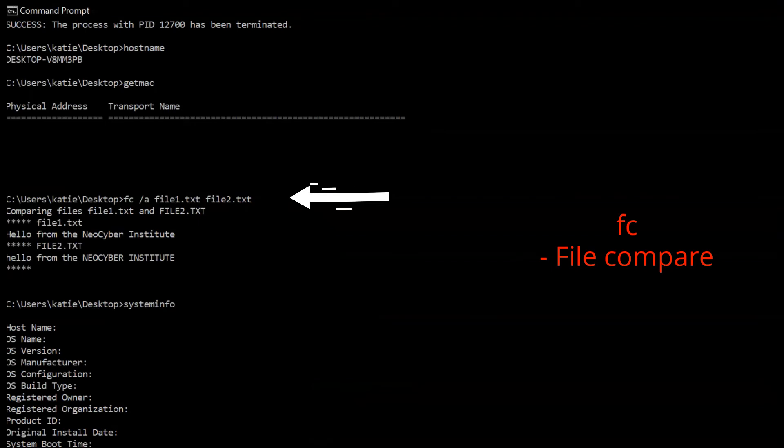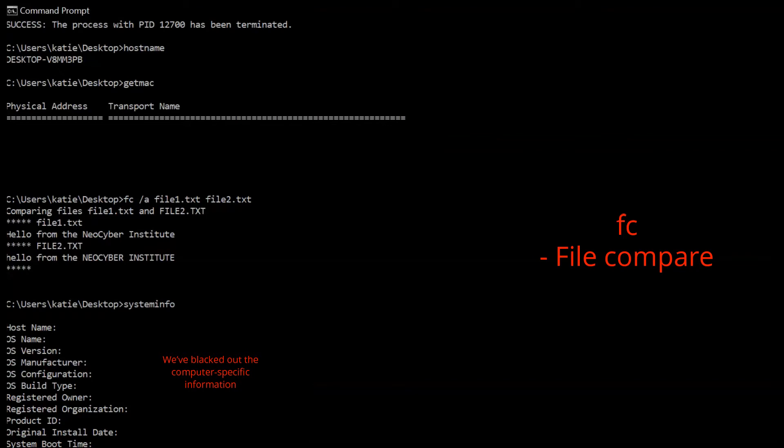FC stands for File Compare, and this command does exactly what it sounds like. The FC command performs either an ASCII or binary file comparison and will list out all the differences that it finds.